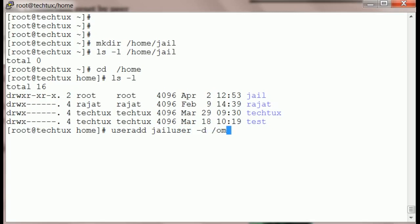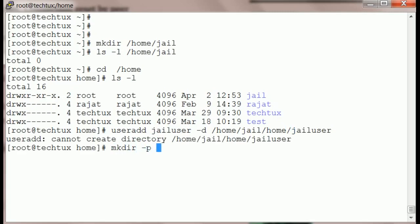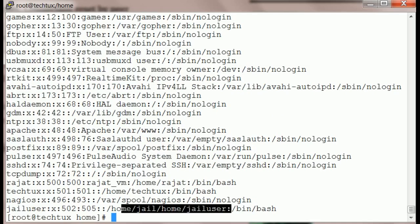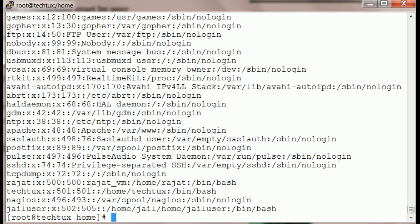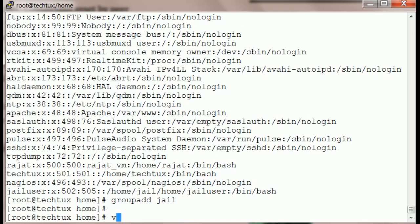Now we will create our user — let's call it jail_user — and give it a home directory. I have to create that directory first. Now you can see the home directory for our jail user. Next, we will create a group using the groupadd command — create a jail group.